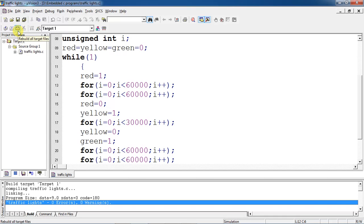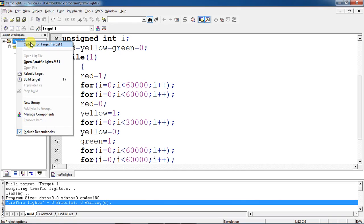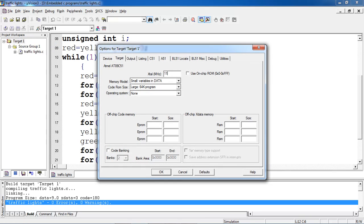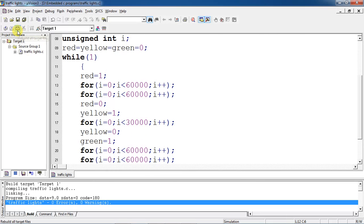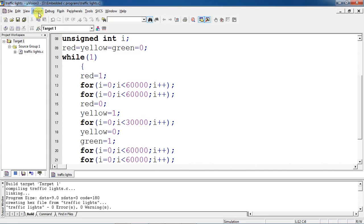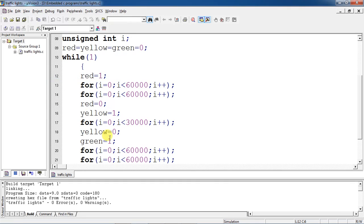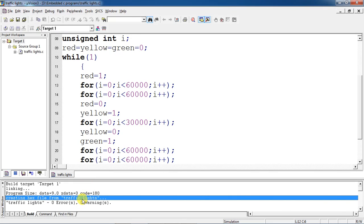If you want to see the output in hardware simulation, you have to create a hex file. Select target one, right-click, and you will get options for target settings. Give the crystal frequency as 11.0592 and highlight the option use on-chip ROM. In the same window choose the output tab and select create hex file. Click OK and build the target. It will show the hex file path for your program.